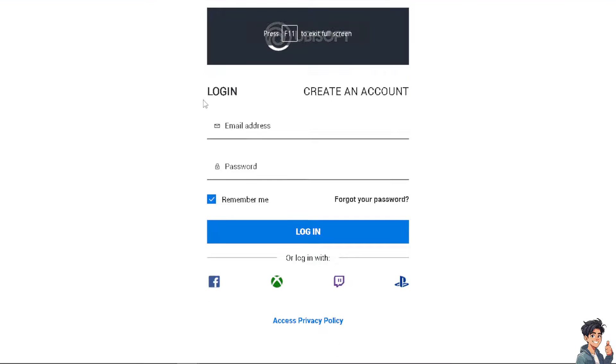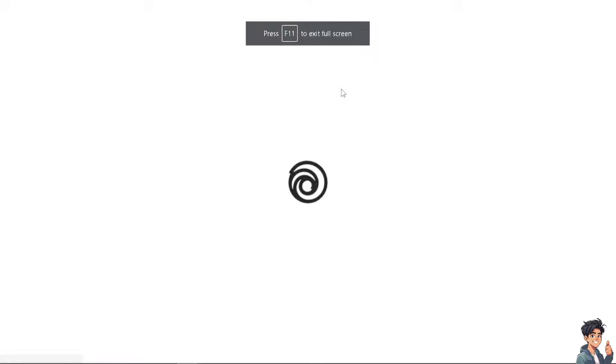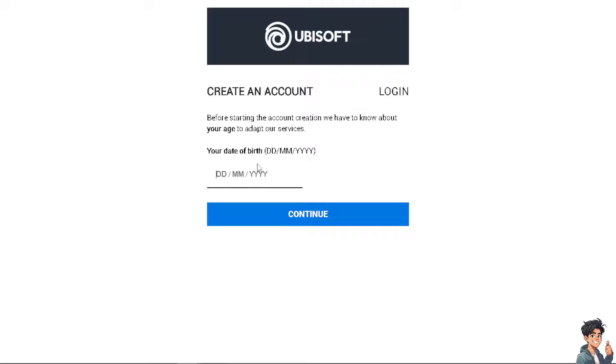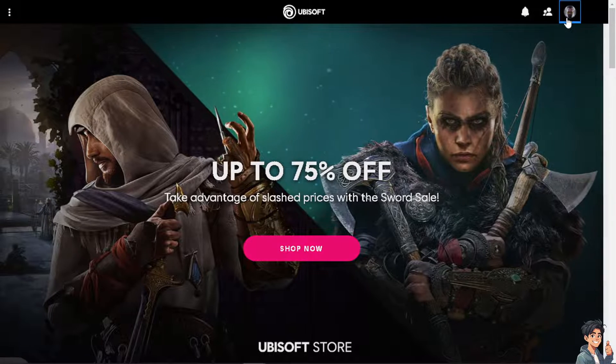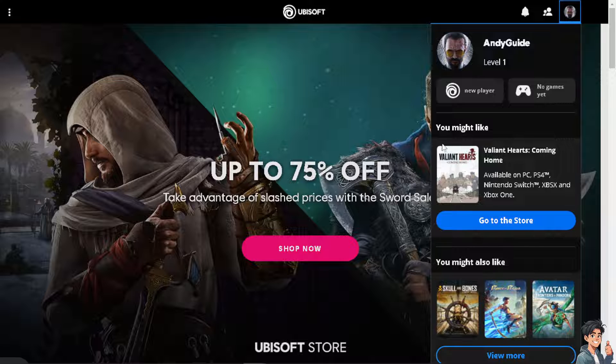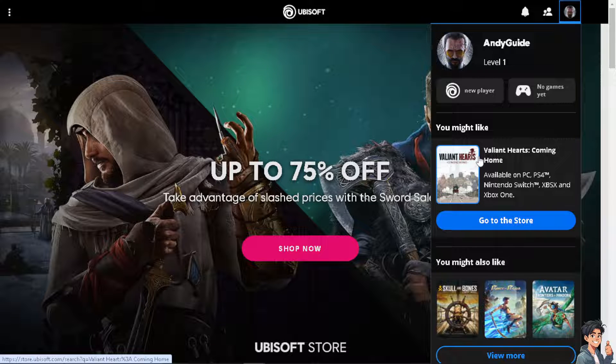If this is your first time on Ubisoft, click on the Create an Account option and follow the on-screen instructions. Going offline on Ubisoft can provide increased privacy by preventing others from seeing your online status or activities.